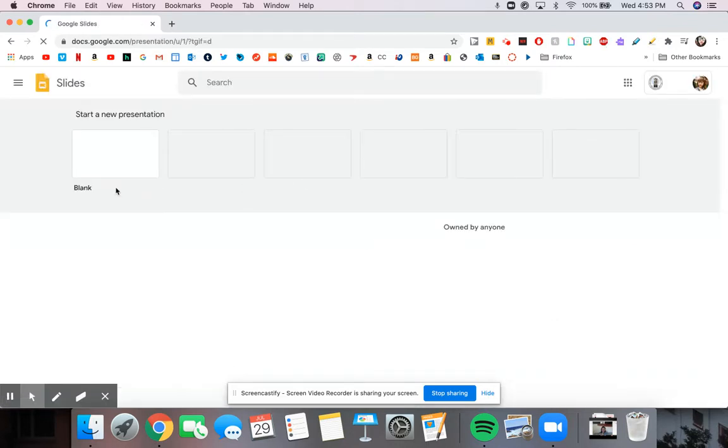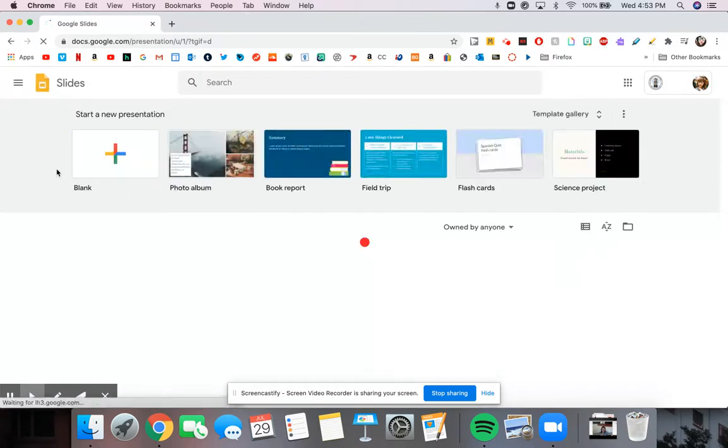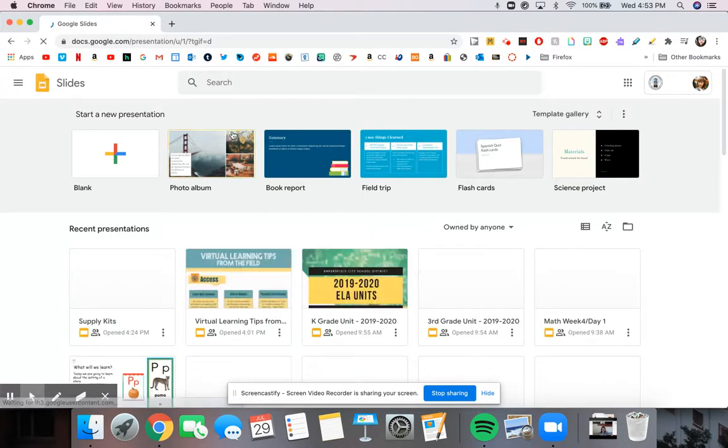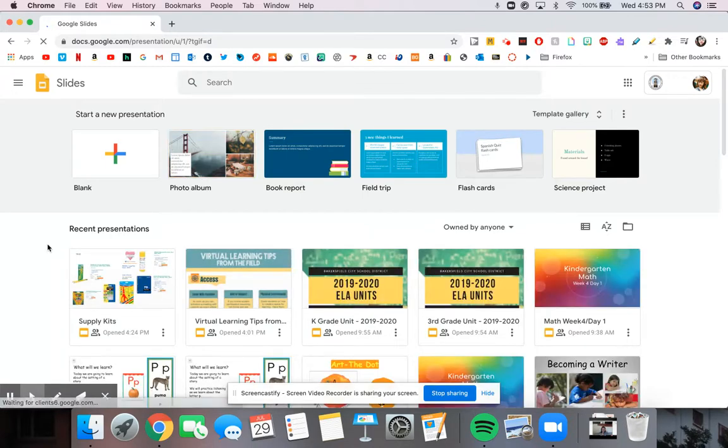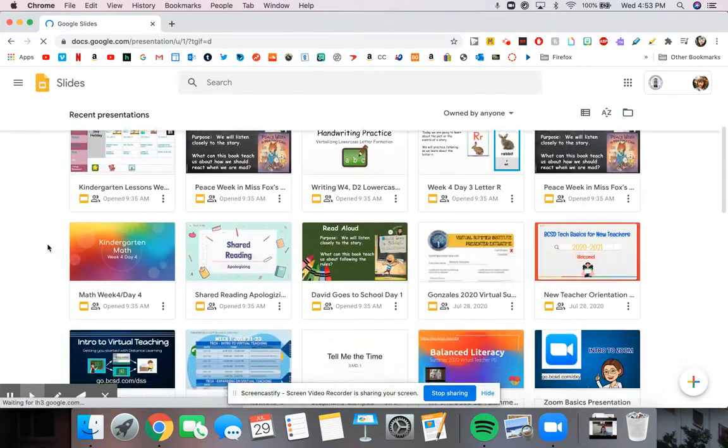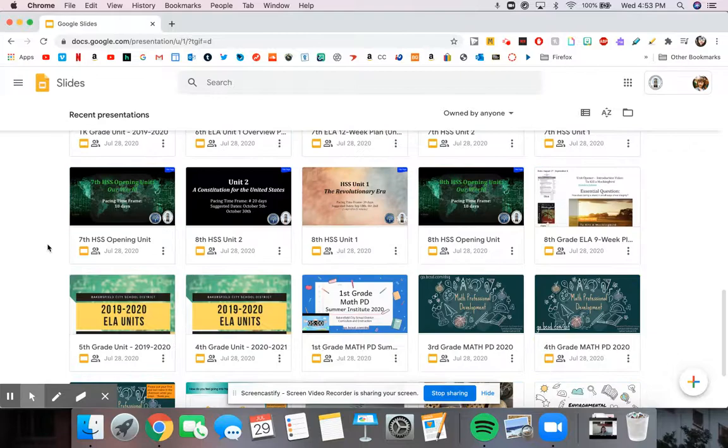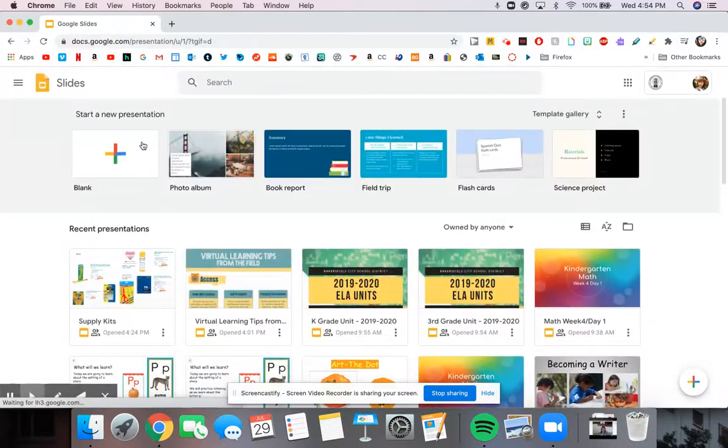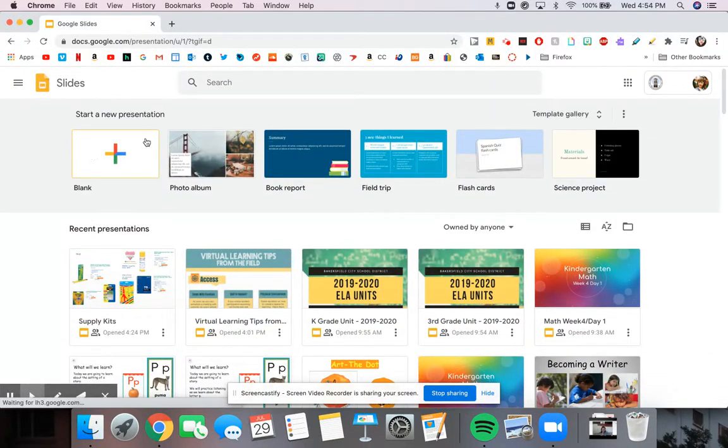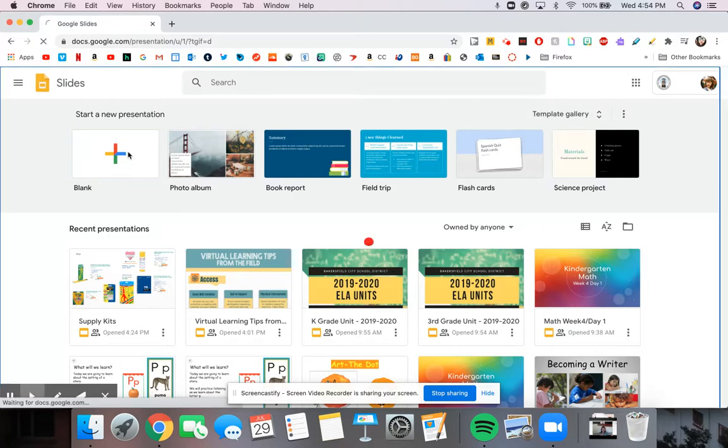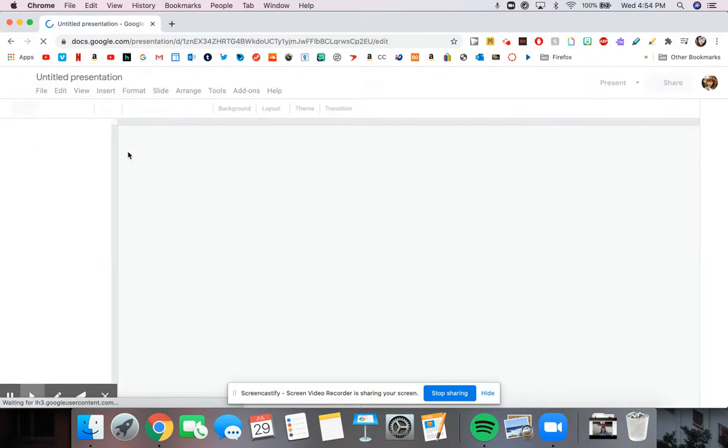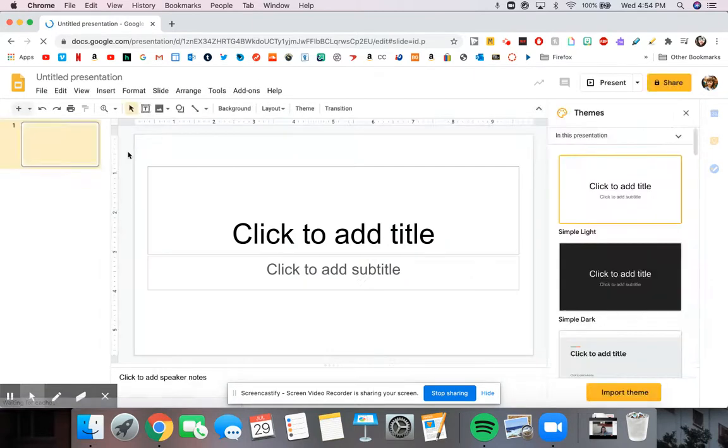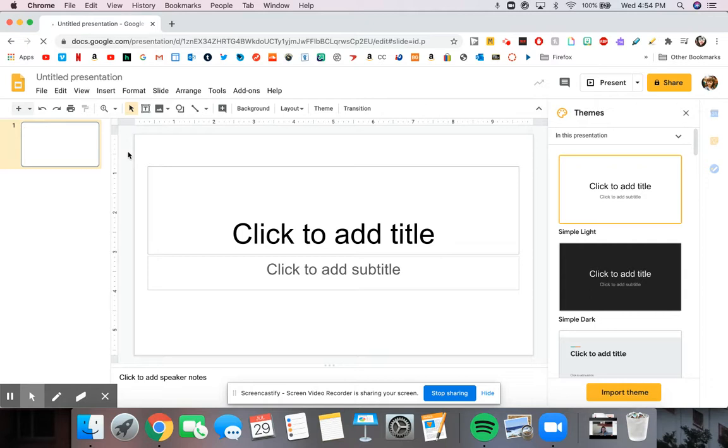And what it opens to is an area where you can select different templates to edit. You can do a blank one or have some that are already made up, and then it shows you all of the slides that you have in your Google Drive. We're going to create a blank slide today so we can learn a little bit more about it. Essentially what Slides is, is Google's version of PowerPoint. It has a lot of the same features, plus it has the advantage of being available anywhere you have the internet.